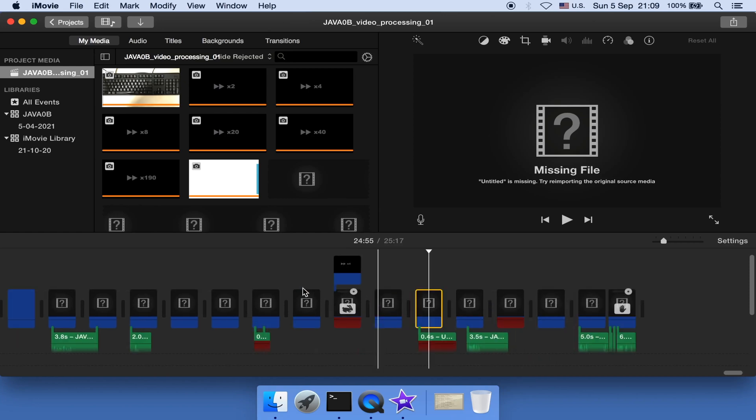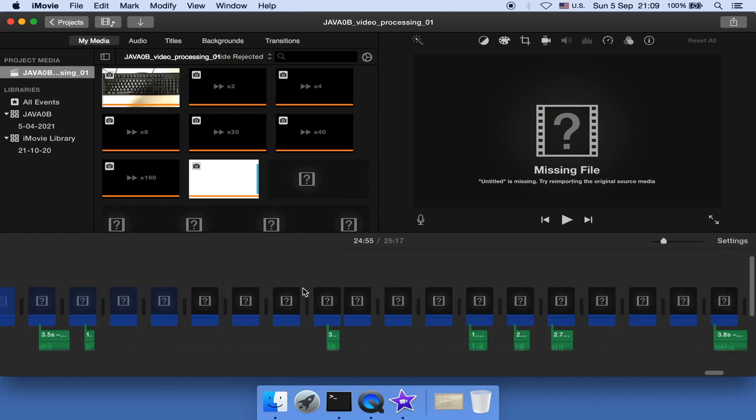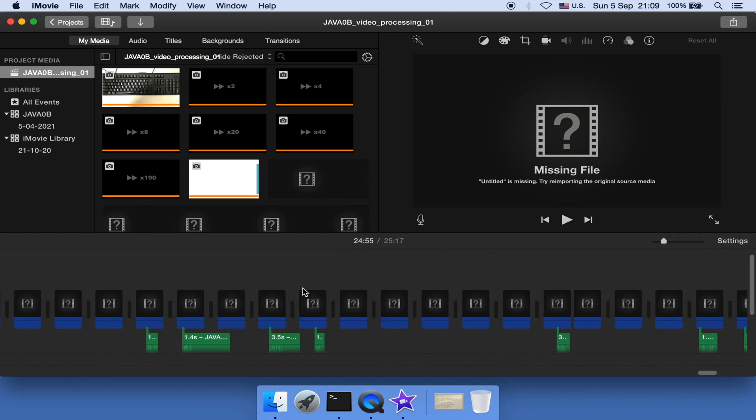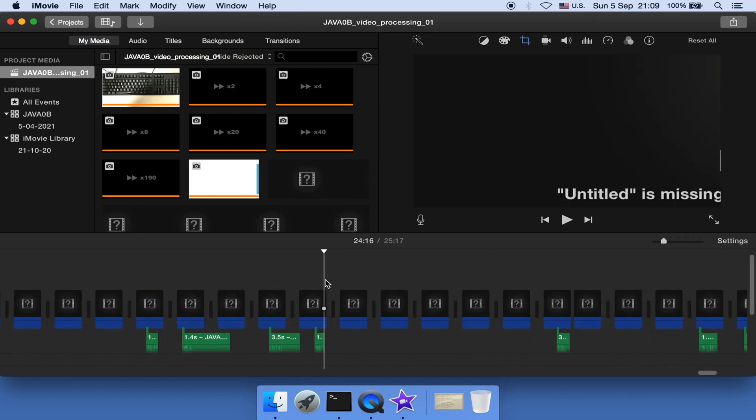Have you ever found your iMovie projects full of missing file errors like this? Or this? If so, you are in the right place.